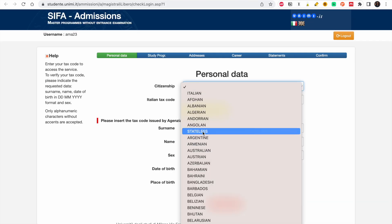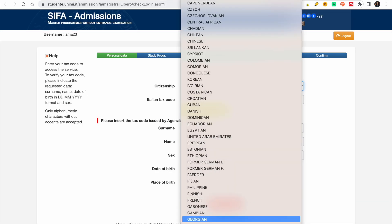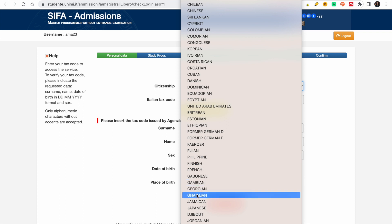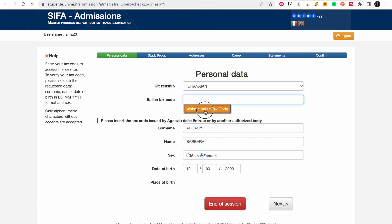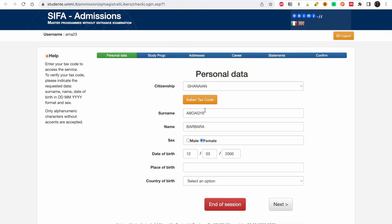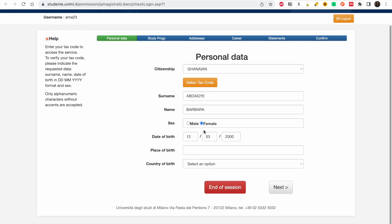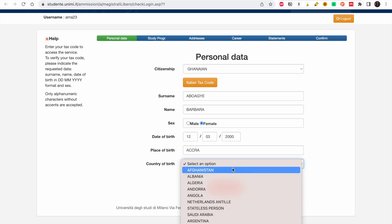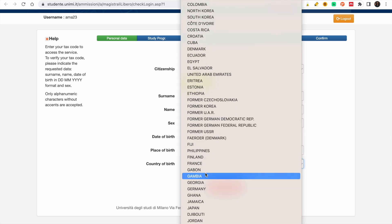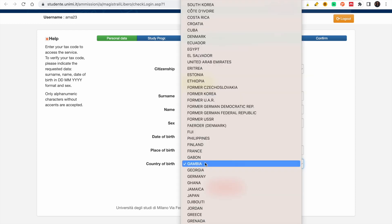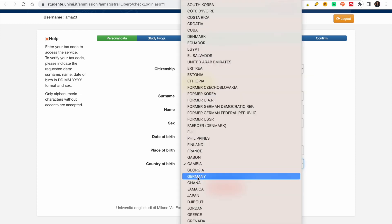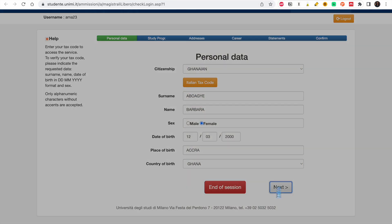Choose your citizenship. We're going to select Ghanaian, not Italian, so choose 'without Italian tax code' and you're good. The form will pre-fill my data since I already entered it. For place of birth, select Ghana, then click Next.